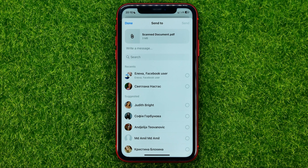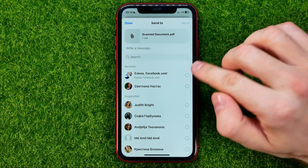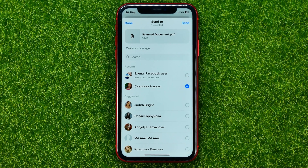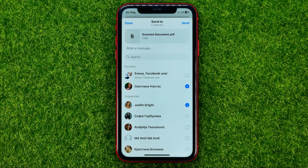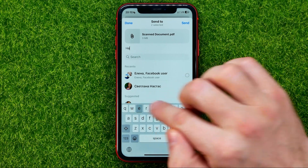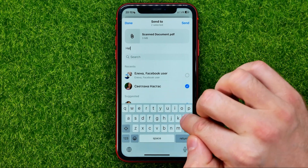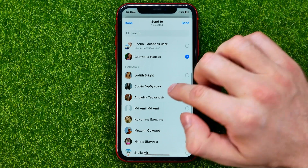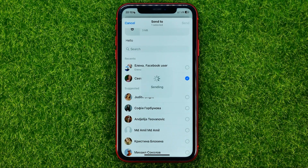Then we just select a user we want to send that PDF file to. You can check mark someone, and also you can check mark multiple users at the same time. Right here you can also write a message — just tap where it says 'write a message' and put in some text. After that, just hit send.